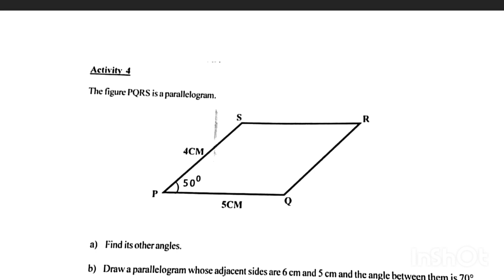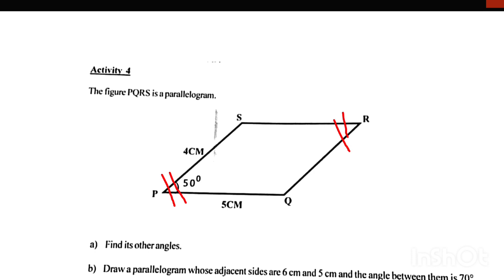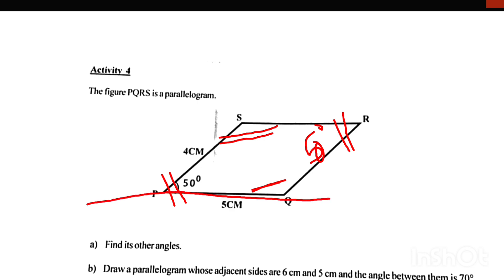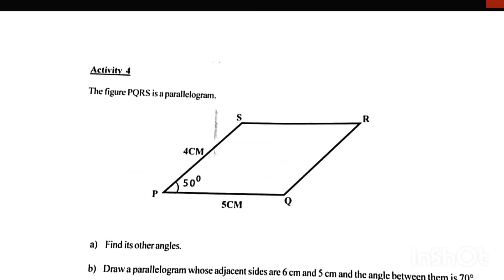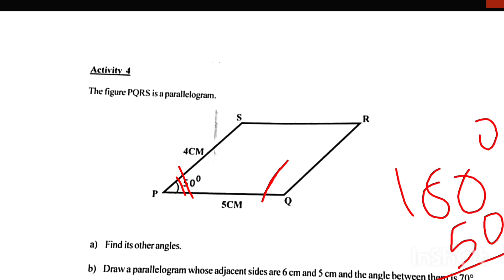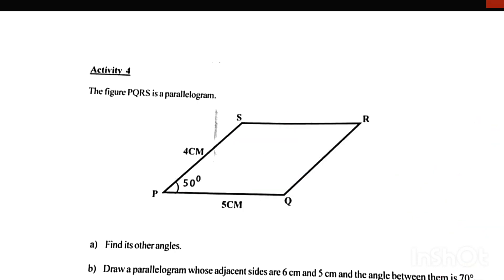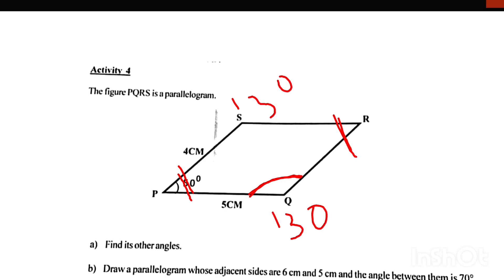Opposite angles are equal. Here are 50 degrees — these two angles are the same at 50 degrees. These two angles are linear pairs. These two angles are equal to 180 degrees. This is 50 degrees and this is 130 degrees. If you look at the same angles, this is 130 degrees and this is 130 degrees. This is 50 degrees and this is 50 degrees.